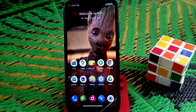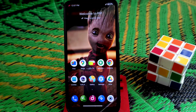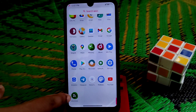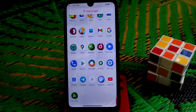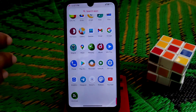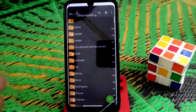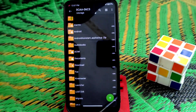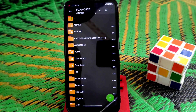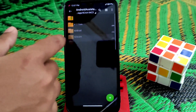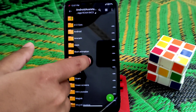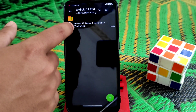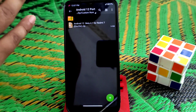Let's get started. First of all, download Z Archiver — you can use any extractor, but I am using Z Archiver here. Navigate to the folder where you have stored your Android 12 file. Here is the file — this is the Android 12 beta port and it is a zip file.